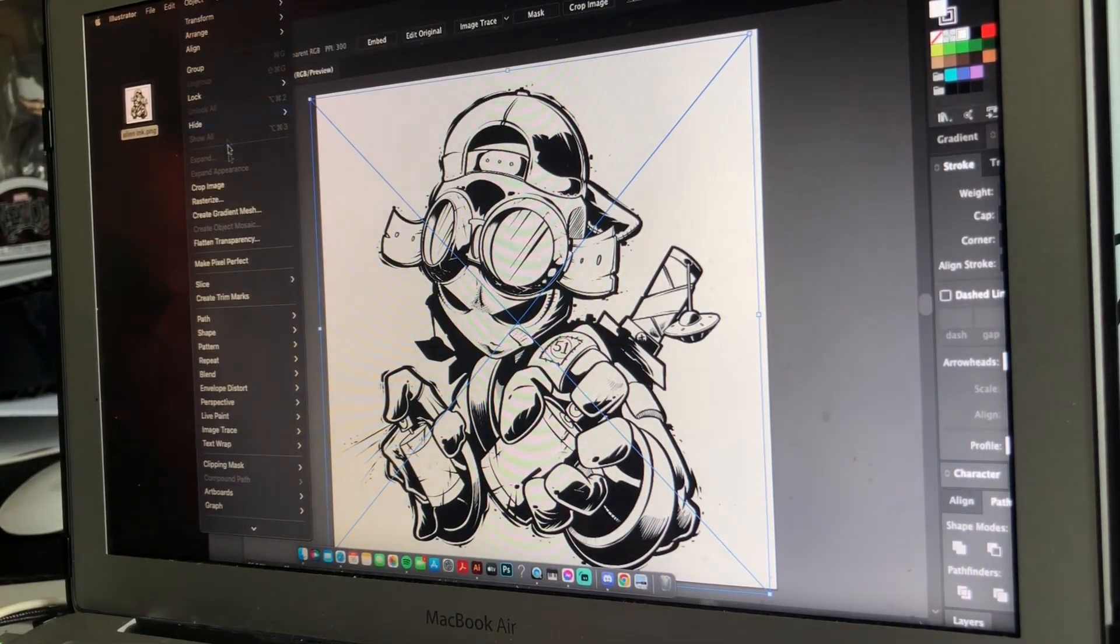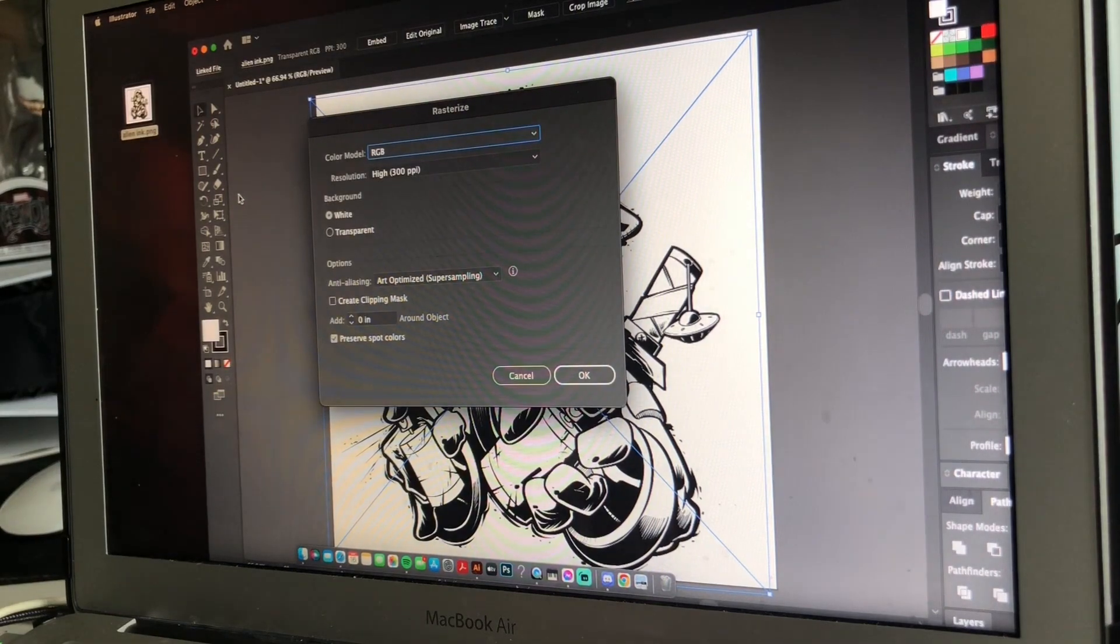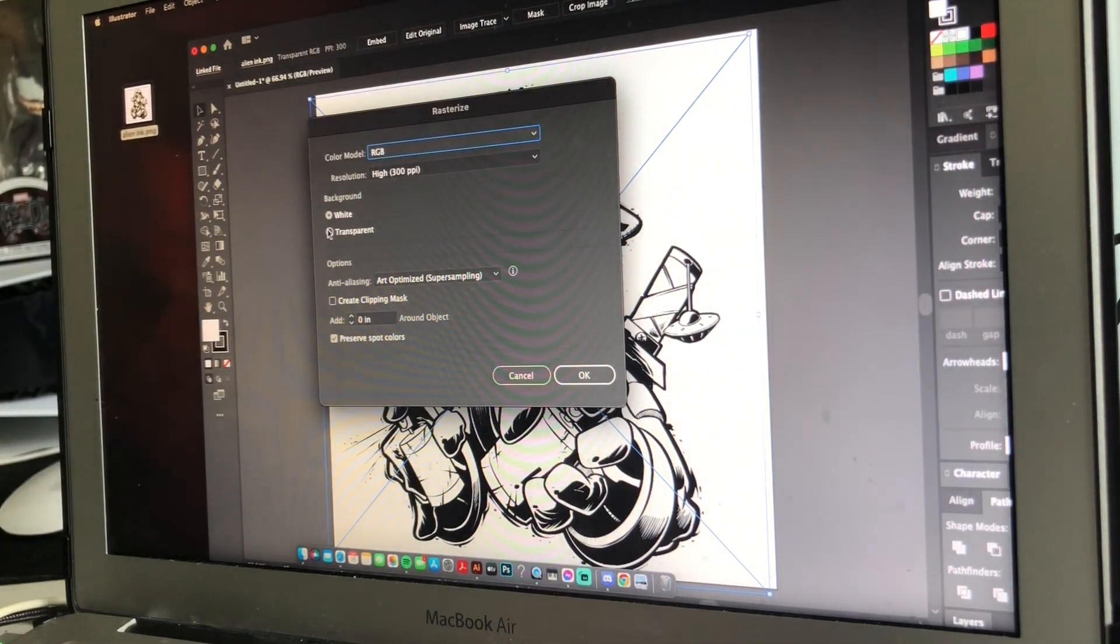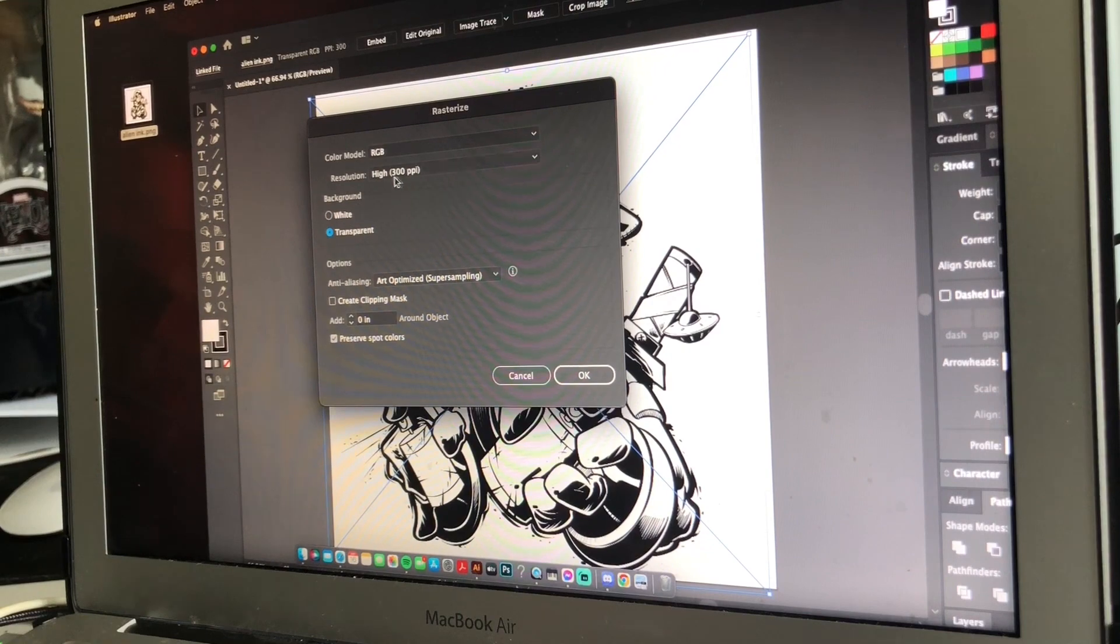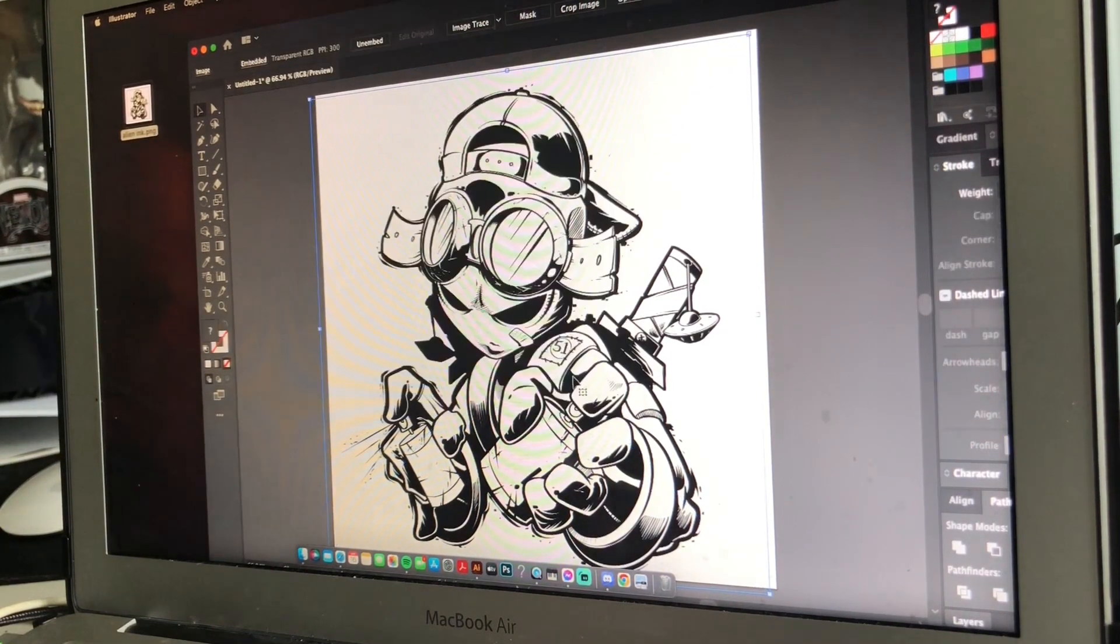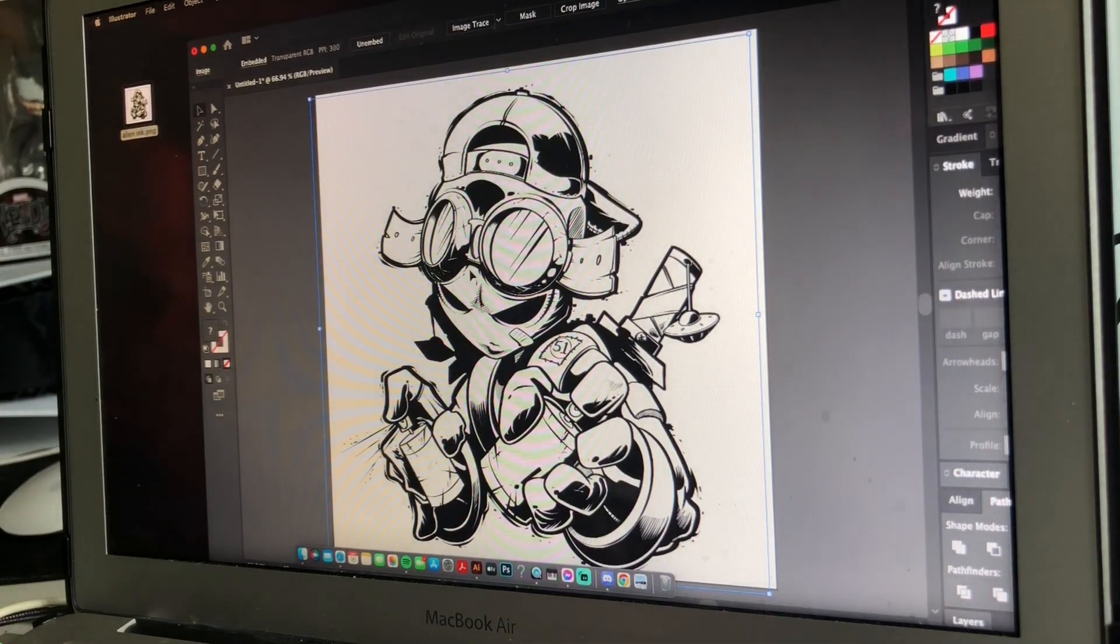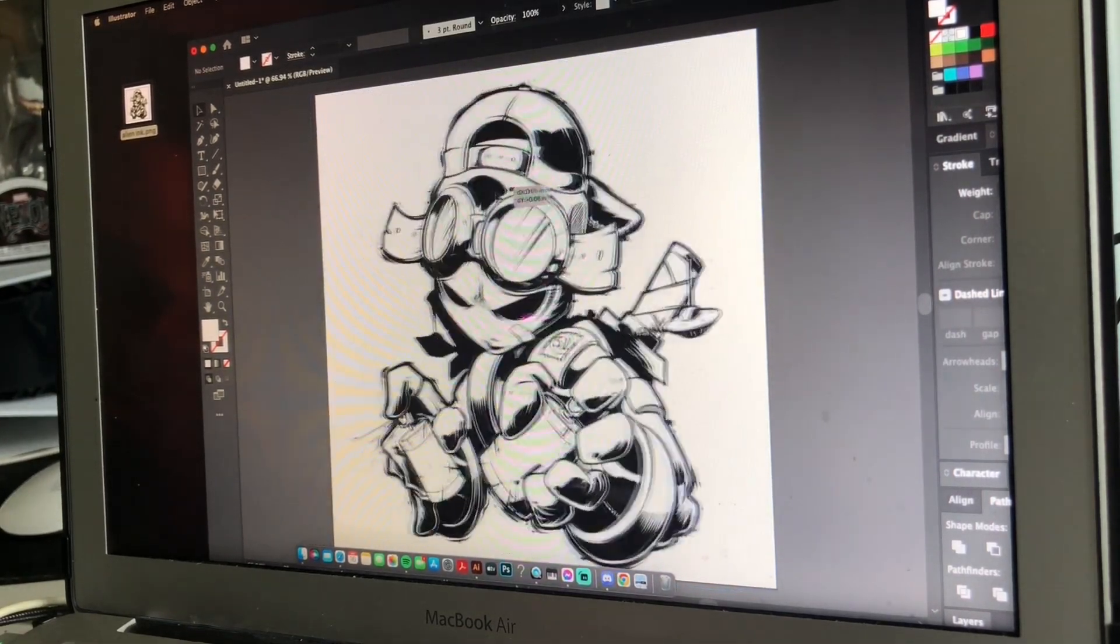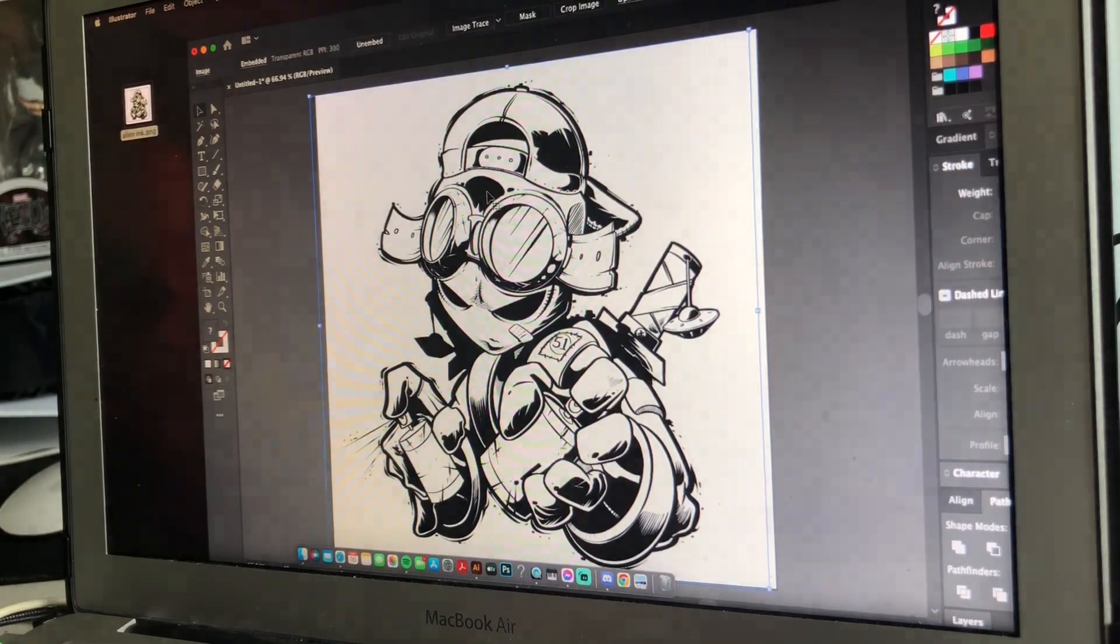Scroll down to Rasterize. Make sure we're at 300 DPI and we click the Transparent Background and hit OK. Now this basically solidifies the PNG in Adobe Illustrator, so now as you can see there's no background or anything. You're good.